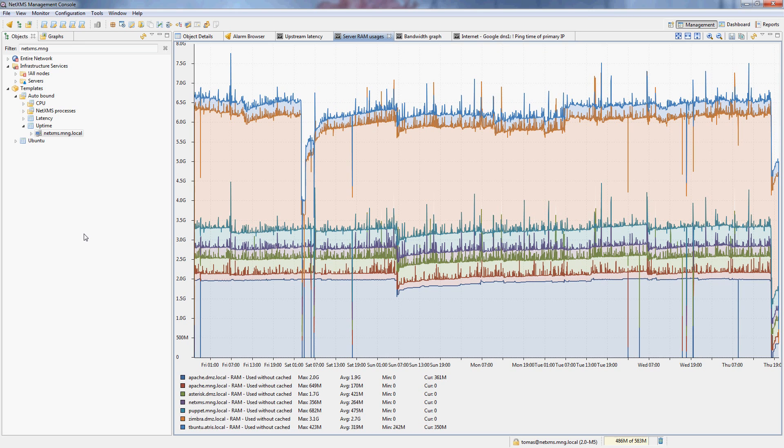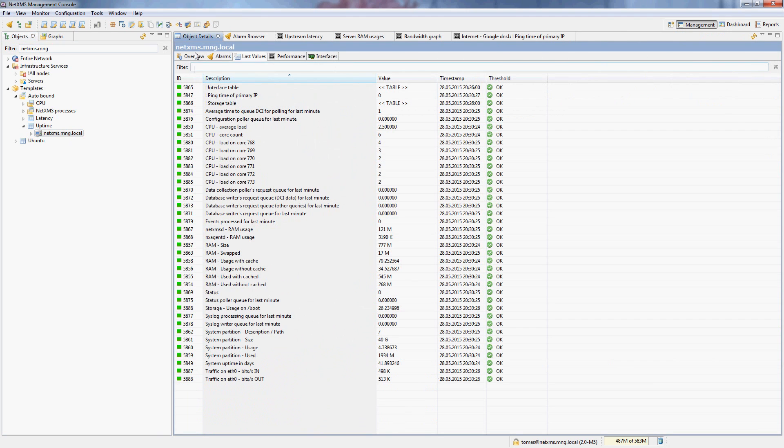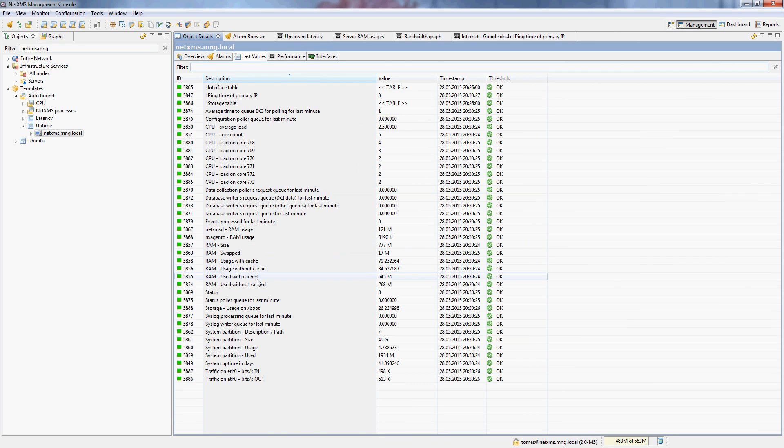Next is the stacked memory usage graph on our servers here. So for that I will just start with one server. In this case it will be the NetXMS server I'm working on. And you can see I have DCIs here for actual memory usage with and without cache.